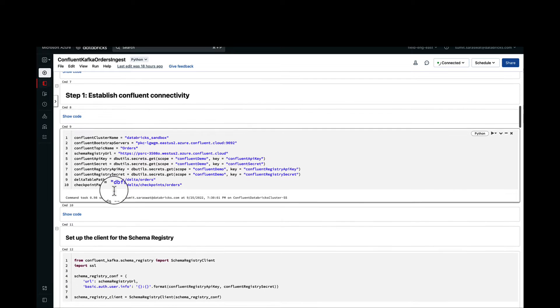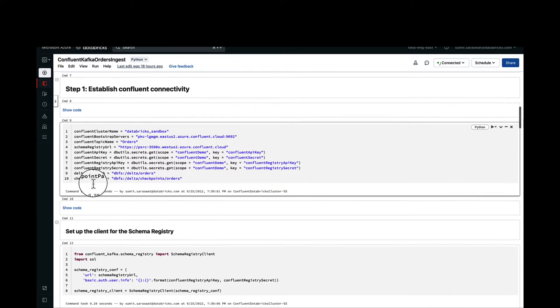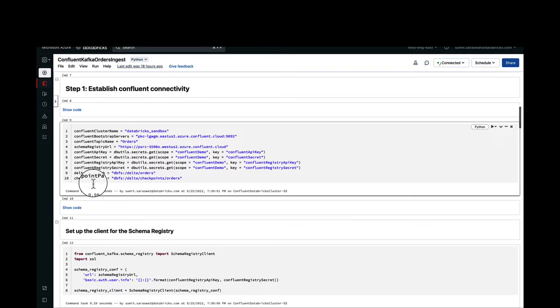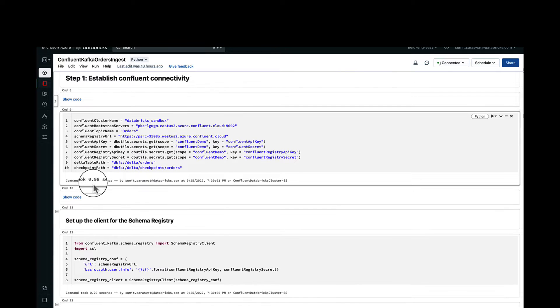We are also passing the table path where the delta table, the resulting delta table, would be residing and the checkpoint path for the streaming to have regular checkpoints so that it doesn't have to start from the beginning.